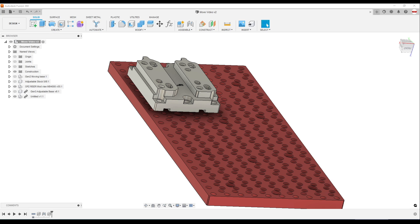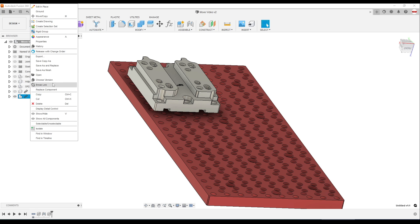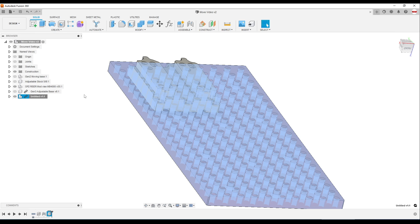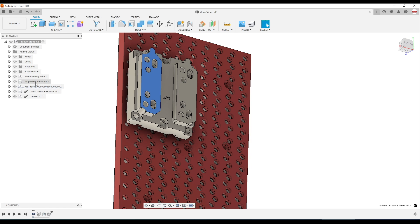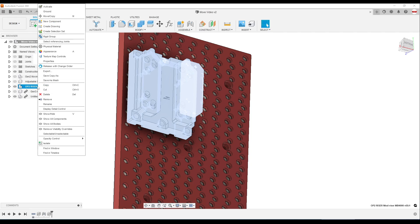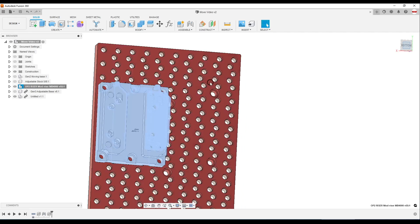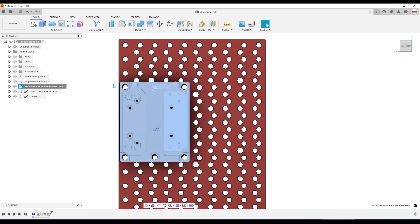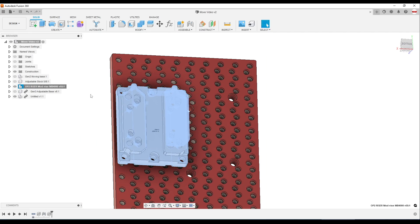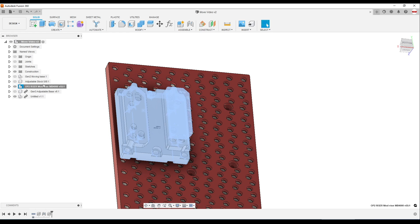Hi folks. Two Fusion 360 Move command tips that are so good they're worth their own video. The first example: I want to duplicate this and see if I can fit a second one on my fixture plate. I'm pretty sure I can, but I'd like to be sure.